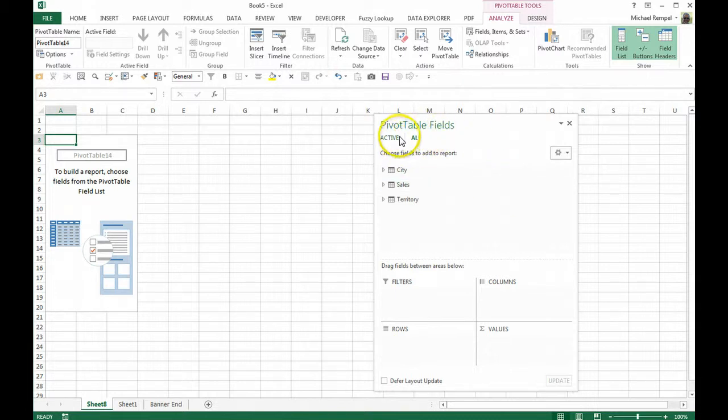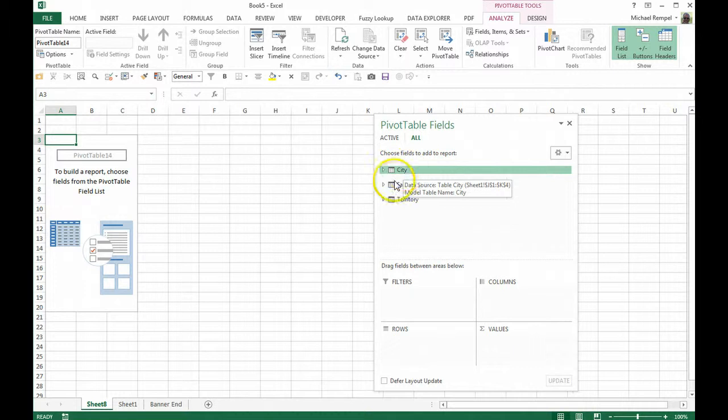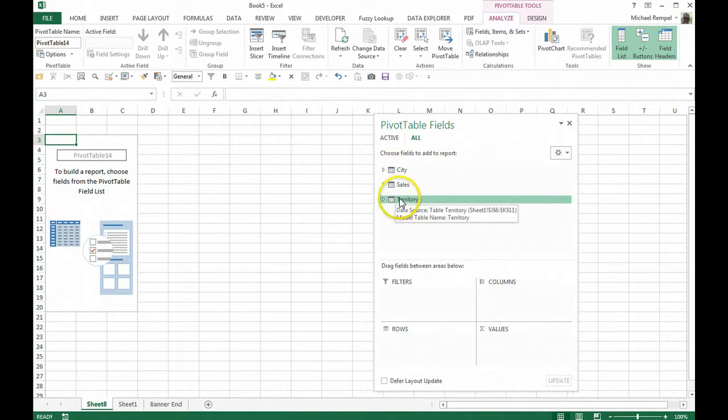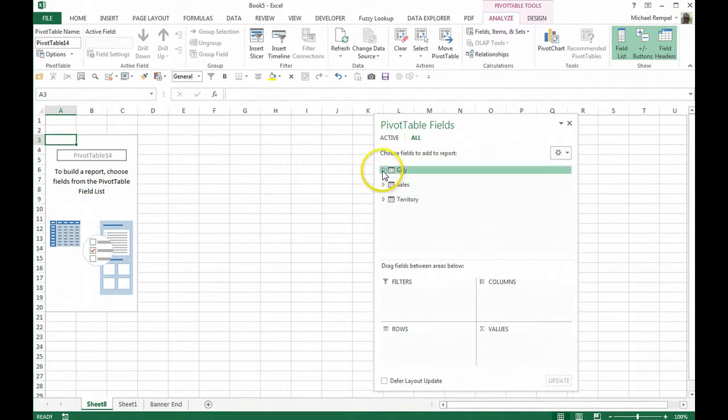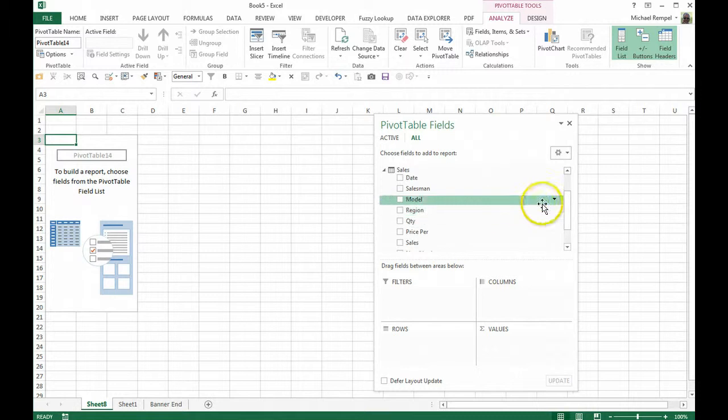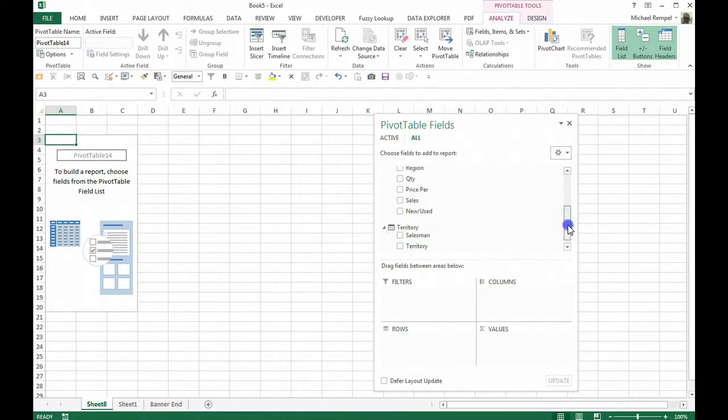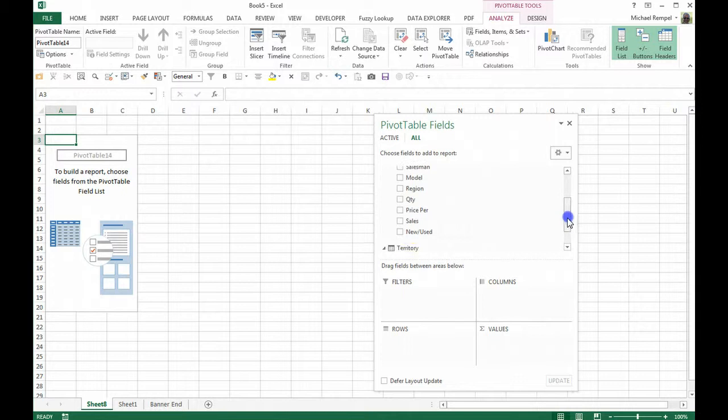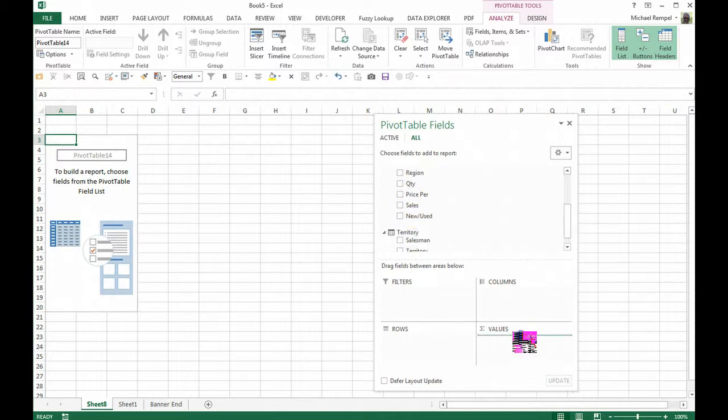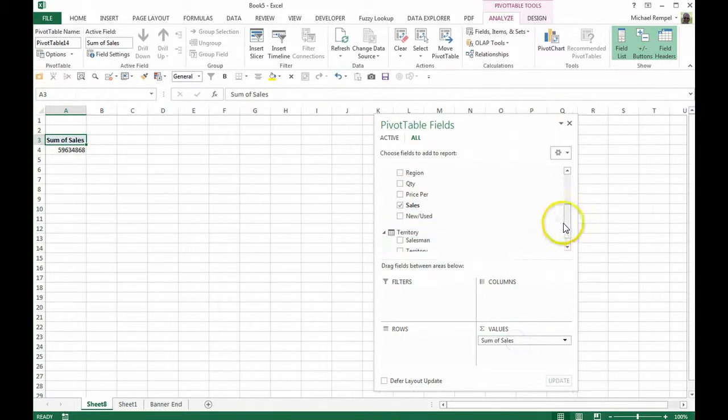And now when my field list pops up with my pivot table fields, notice there's an all tab and all three of the tables I have are listed here. And I can click on this toggle and see the different fields that are available to me.